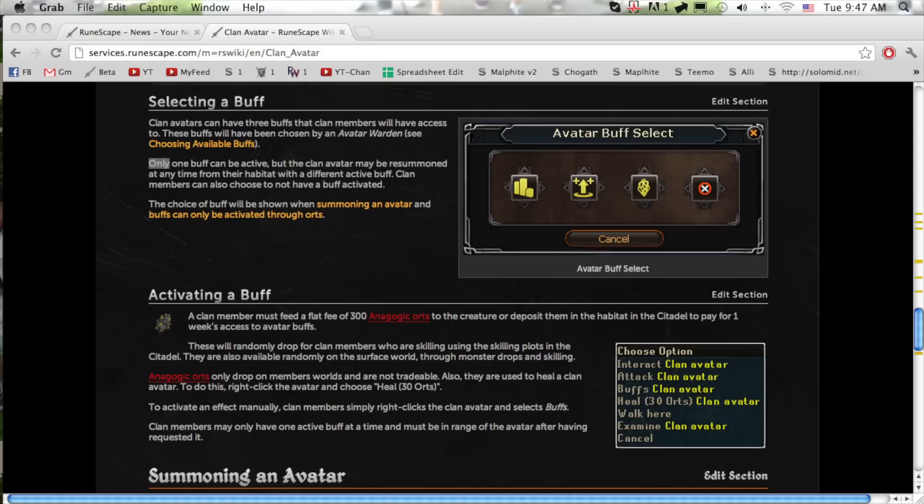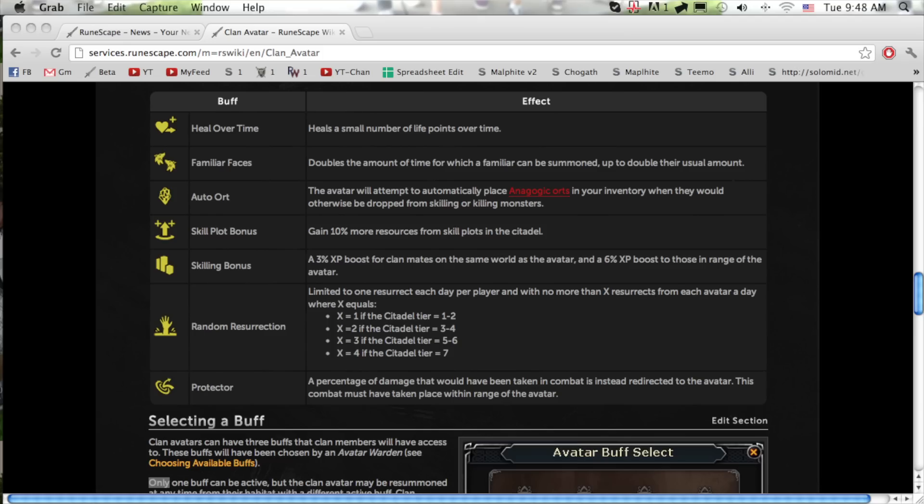Clan avatars can give various different buffs depending on the tier of your citadel. You can have up to three buffs stored in one avatar, but only one avatar can be summoned at a time and only one buff may be active at a time.